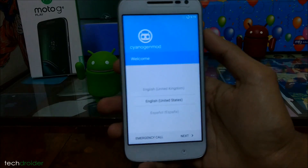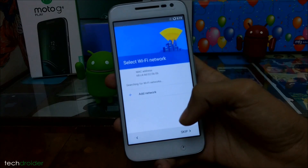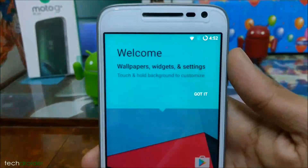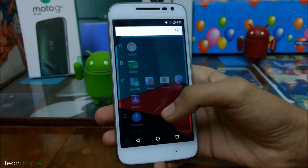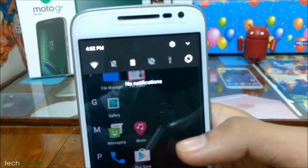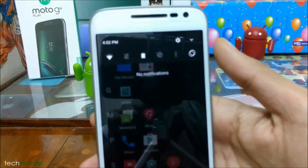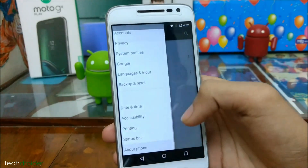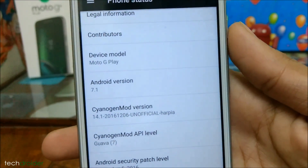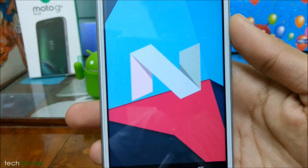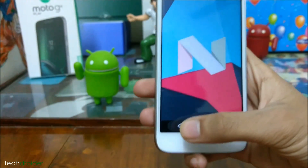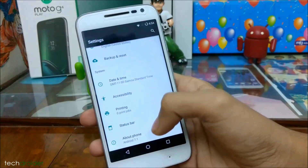After four to five minutes, we are on the welcome screen of CyanogenMod. Let's finish the setup. We have finally installed Android 7.1 Nougat successfully on the Moto G4 Play.